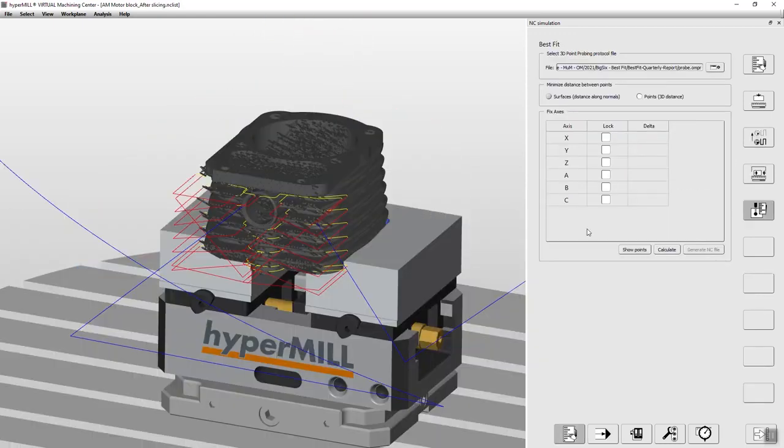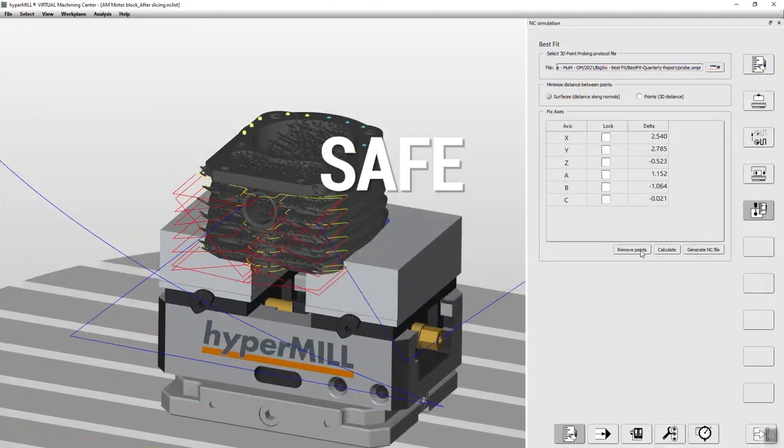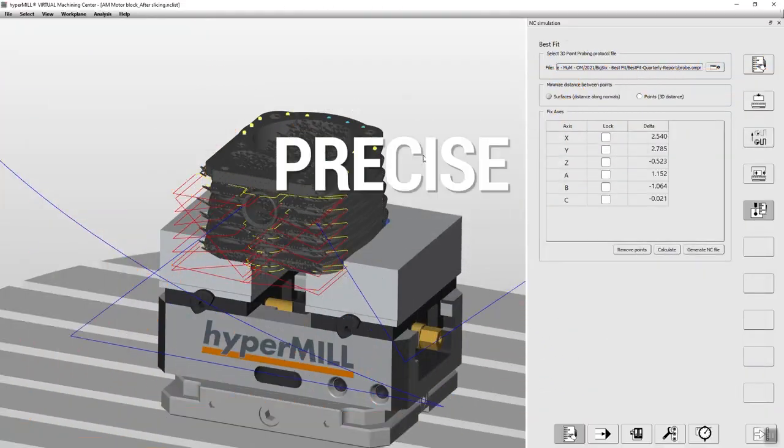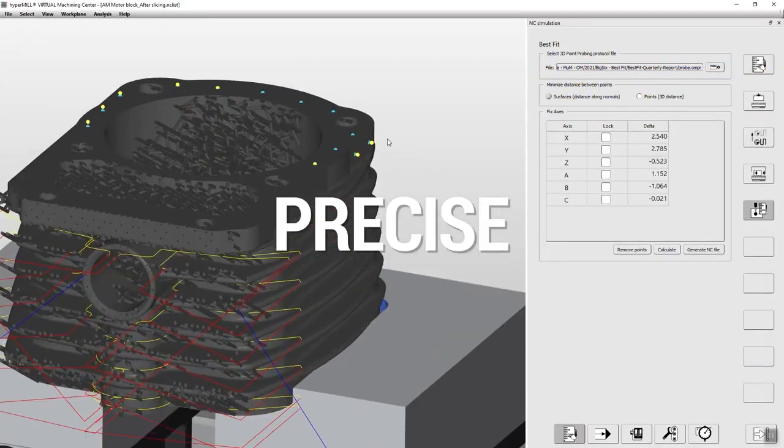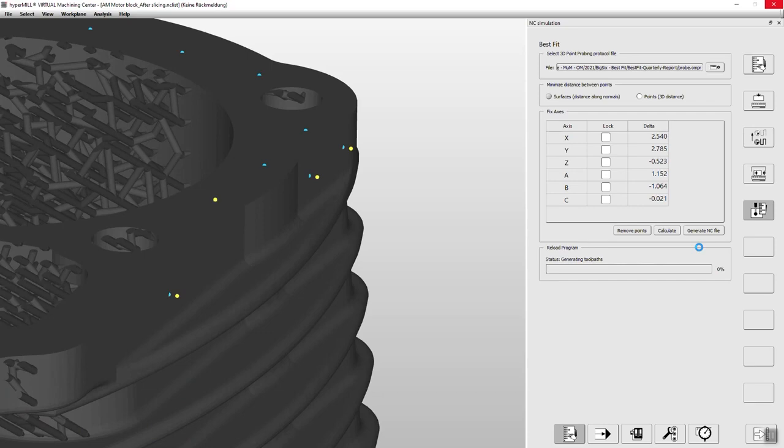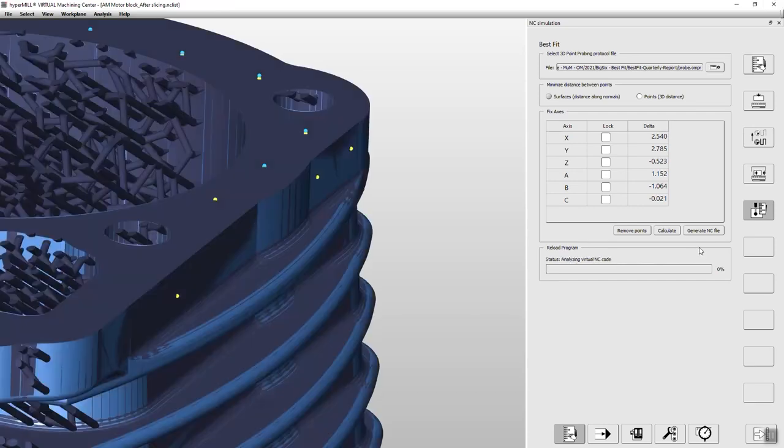A unique best fit function adjusts the NC programming and the simulation environment exactly to the actual position on the machine.